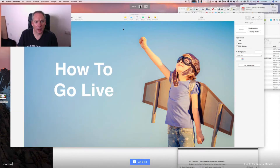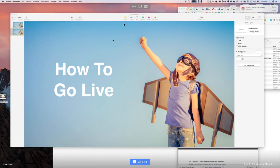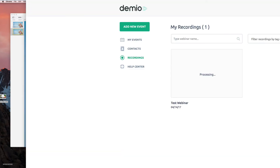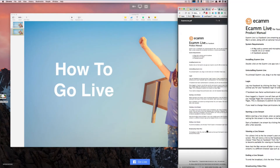At the top here you can see we've got Live, but you can also click on that and show your desktop. You can have picture-in-picture or you can turn that off. So whatever you do on your desktop will be visible to your viewers — that's pretty cool.